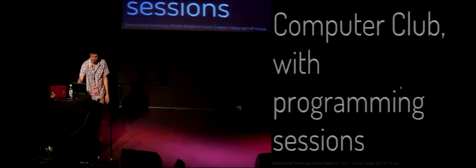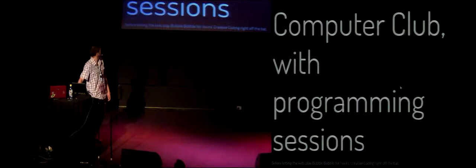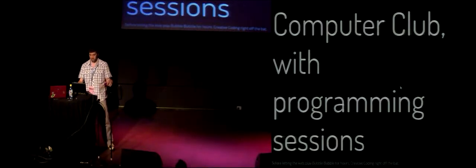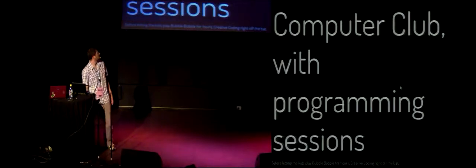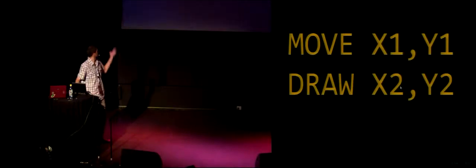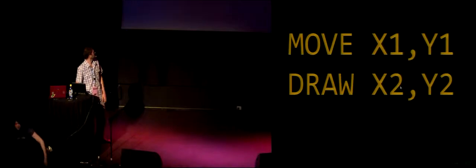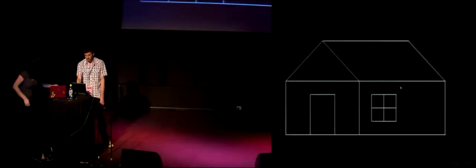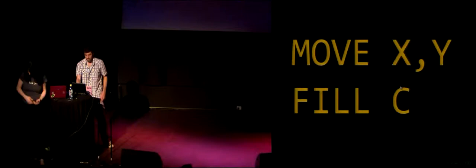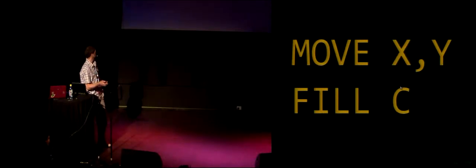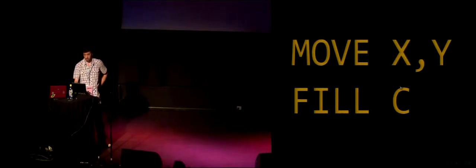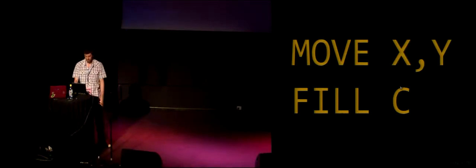So yeah, there was this computer club in Bayeval. I was going there every week, every Saturday. One cool thing about it is that the staff was making the kids program for like half an hour or one hour before they went crazy and played Bubble Bobble for hours. And yeah, it was creative coding right off the bat. For instance, they would teach us how to draw one line, just move to one point and draw to the next one, and the kids would do something like this. Then the next week they would teach us if you move to some place and fill, you can fill an area with one color. The kids would do something like this. It was pretty cool.